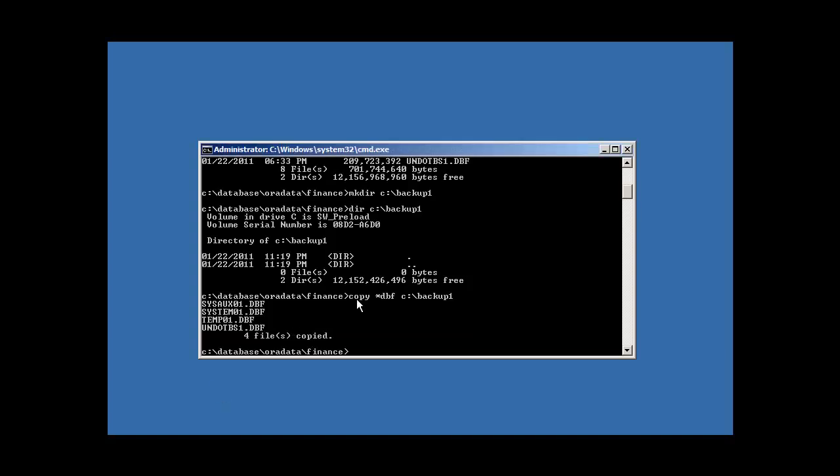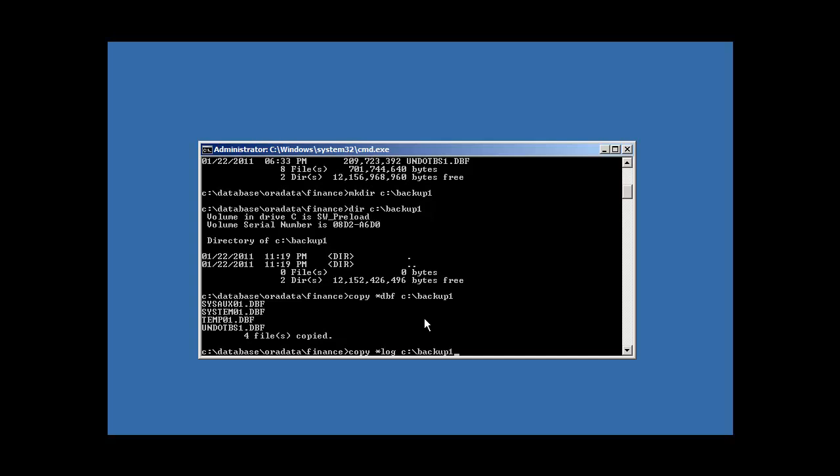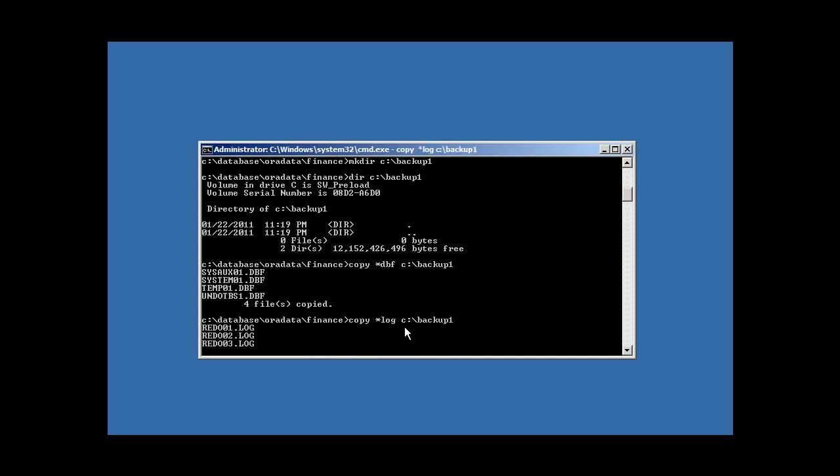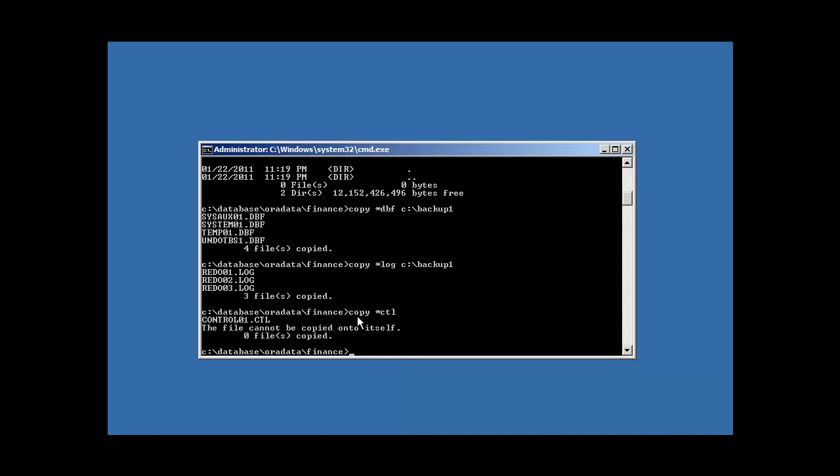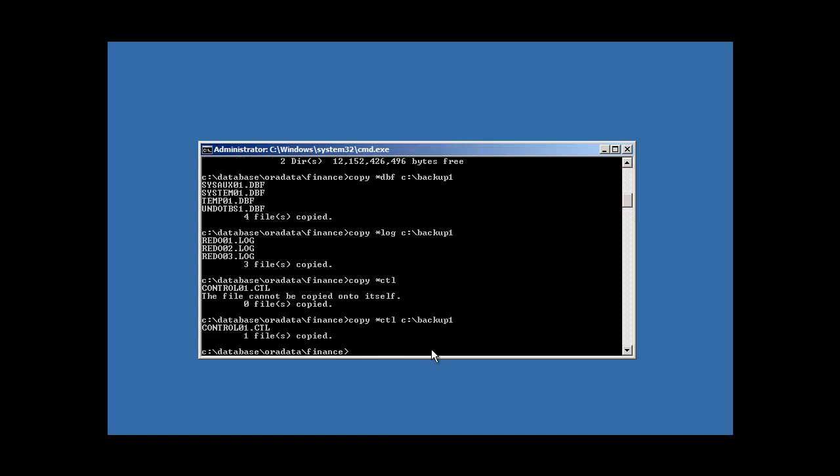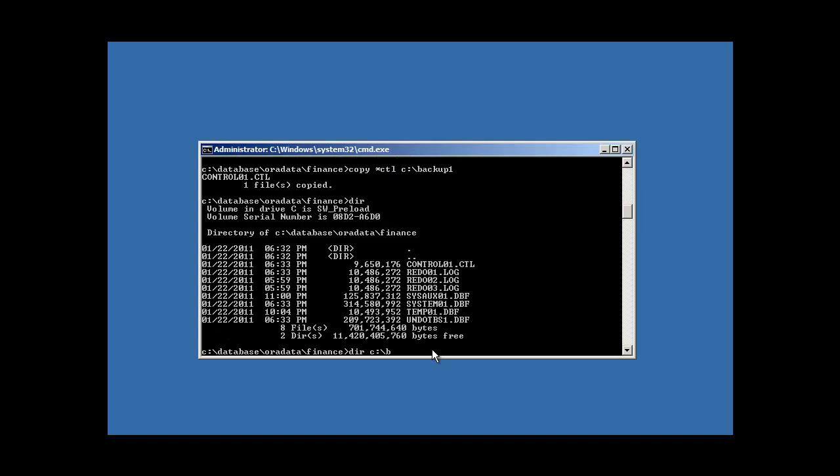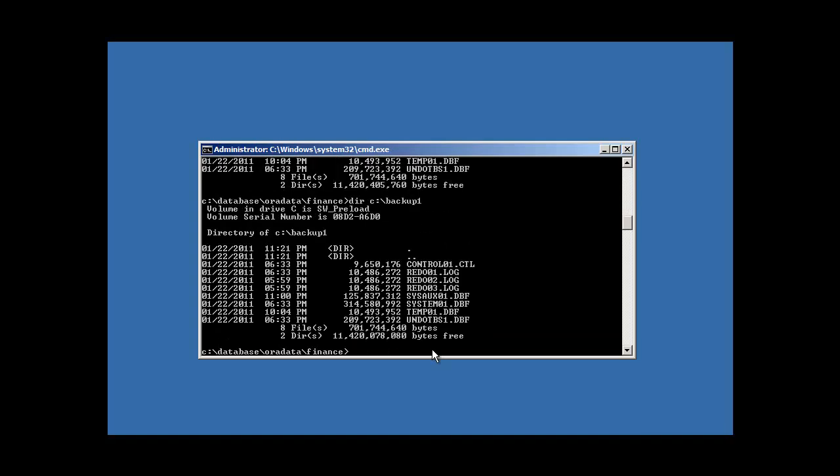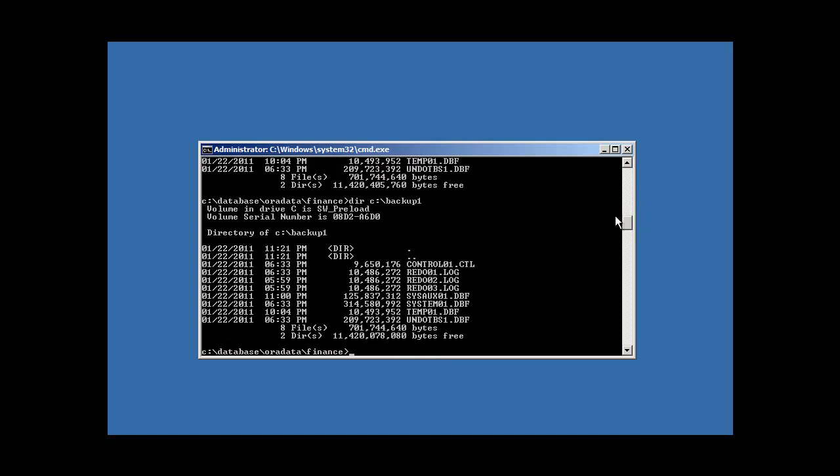Okay. All of our DBFs are copied. Now we want to copy our redo logs. That's everything that ends with log. So our four DBFs are copied. Now our three log files are copied. Now we want to copy everything that ends with CTL, our control file. Oops. That could have been dangerous. Okay. Now our backup is done.